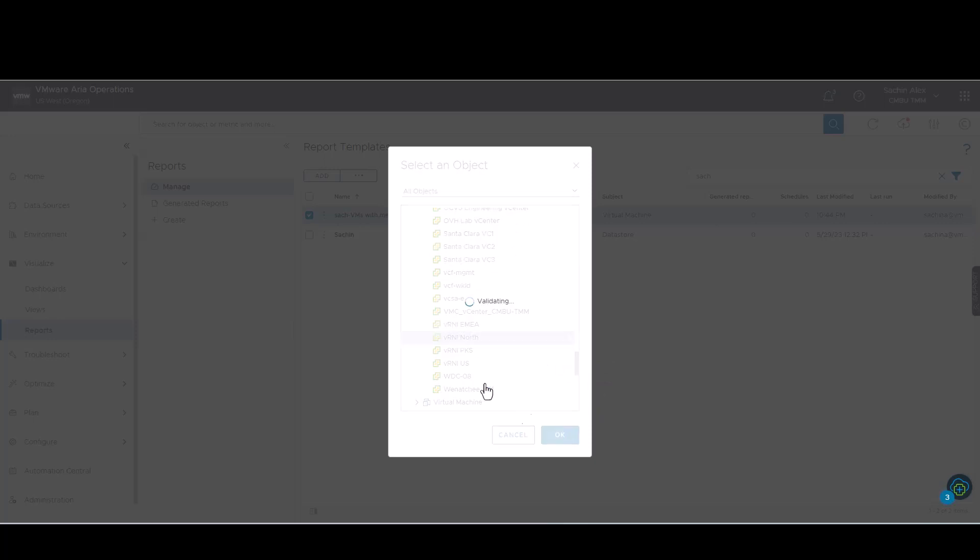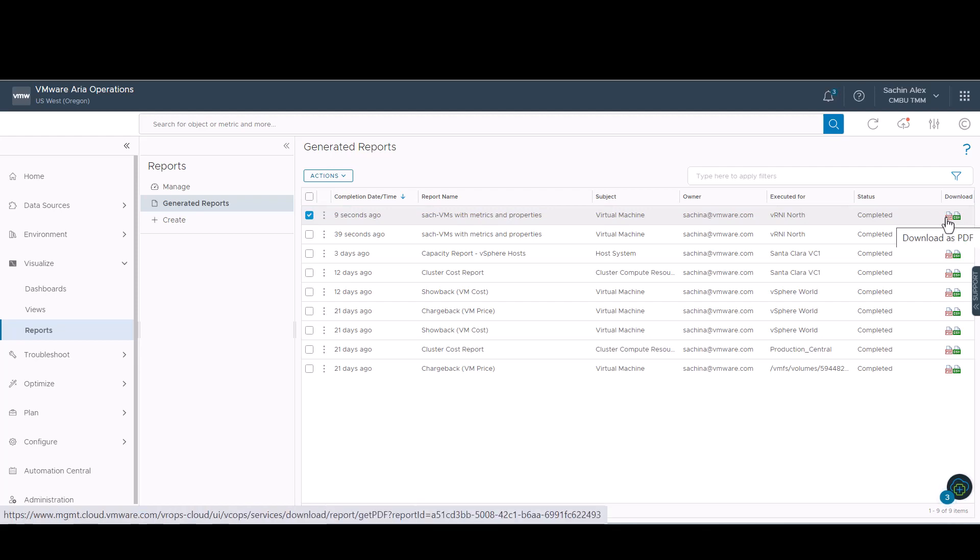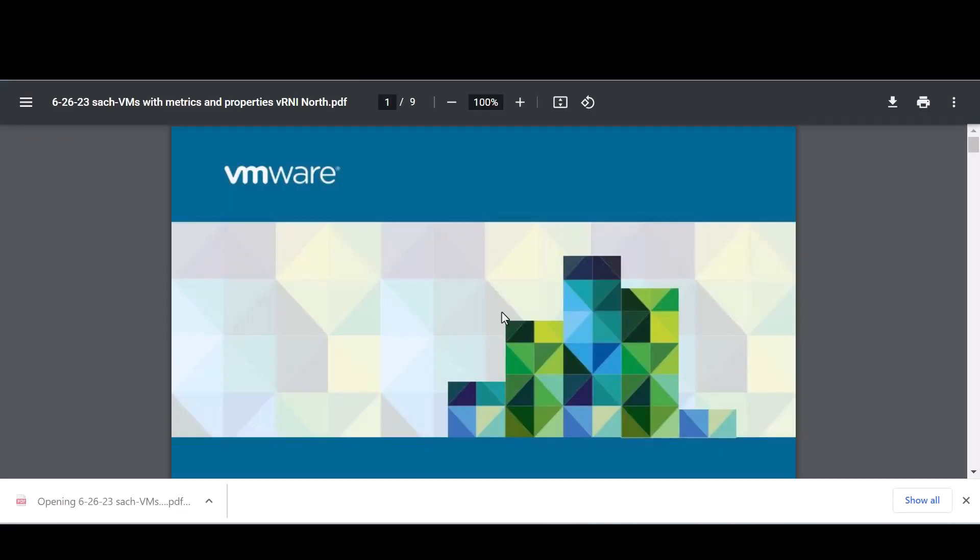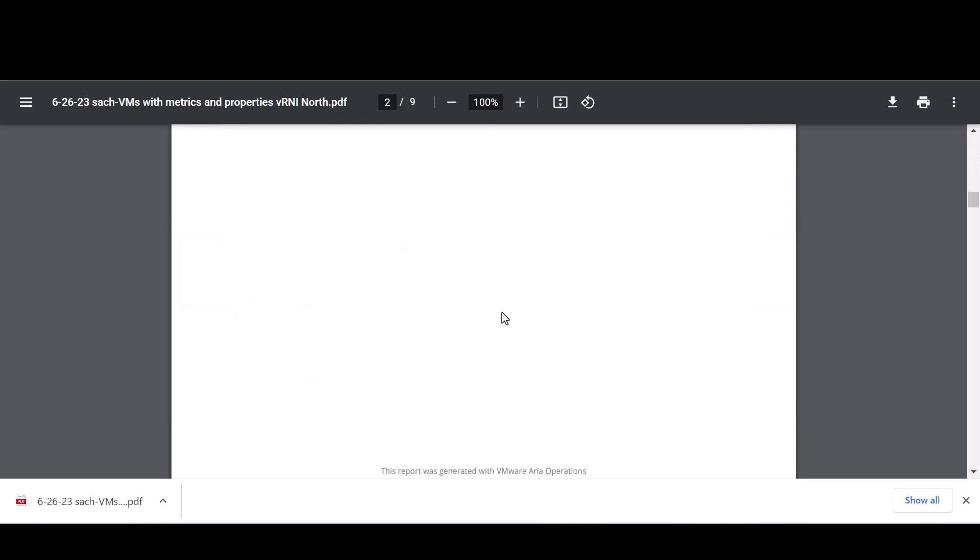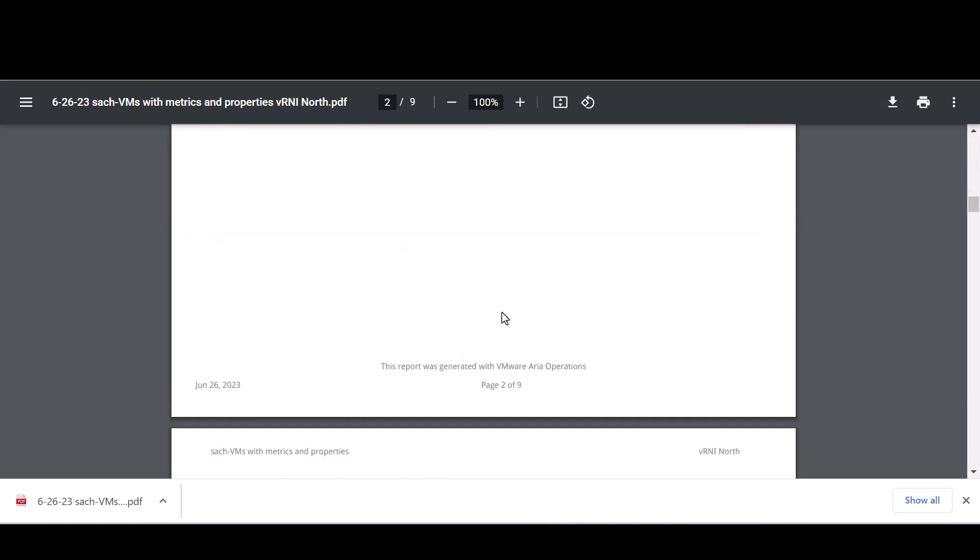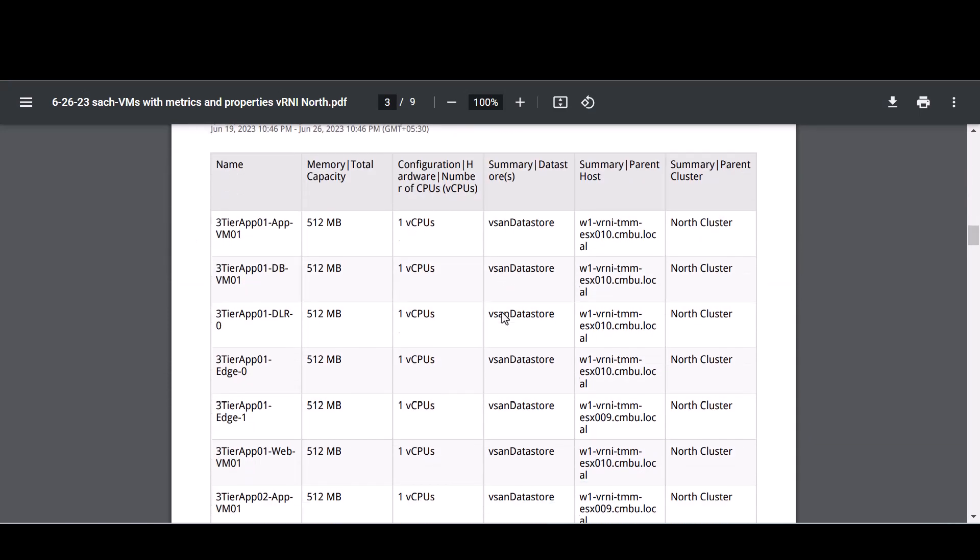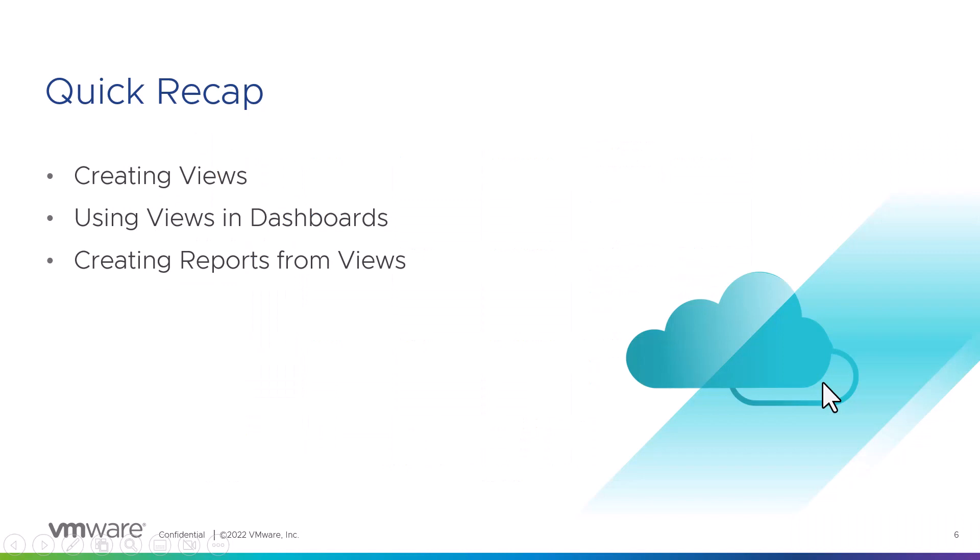In the generated reports tab, we have the option to download the PDF or the Excel copies of the report. In the PDF copy, we see the report that we generated. In conclusion, what we've seen in this video is how we can use views in representing data, how to create these views, how to use these views in dashboards, and creating reports from views.